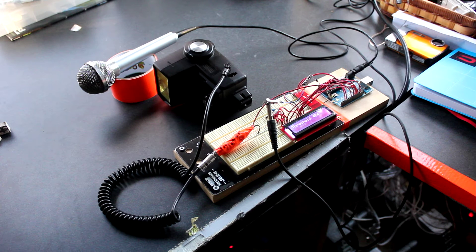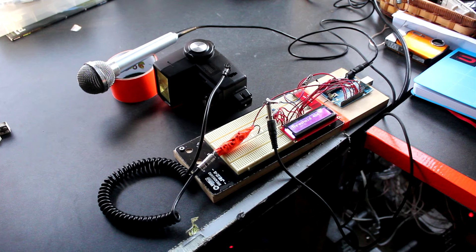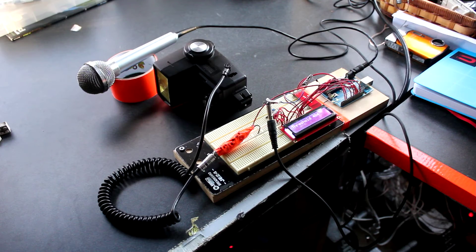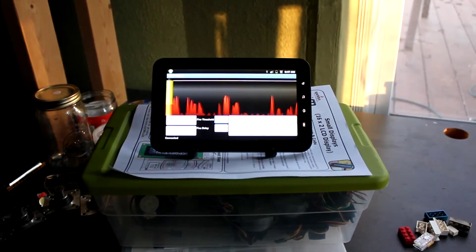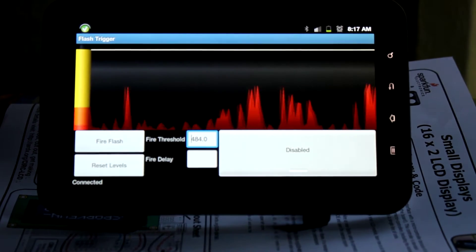And I ran into the fact that I kept having to reprogram the Arduino, which, you know, it's kind of a pain. So I wrote this Android app for my tablet to help ease that pain.